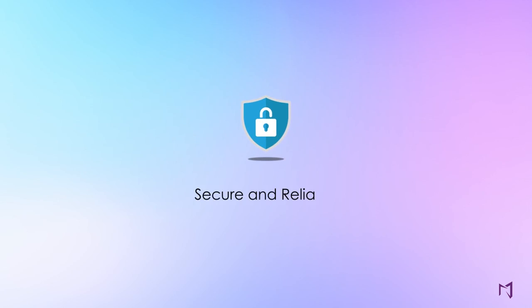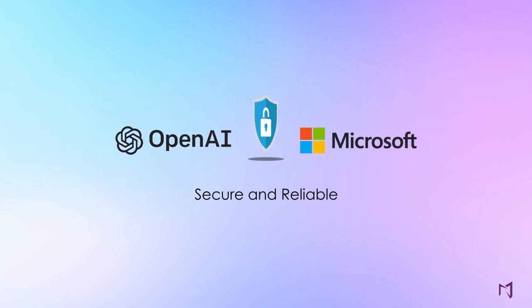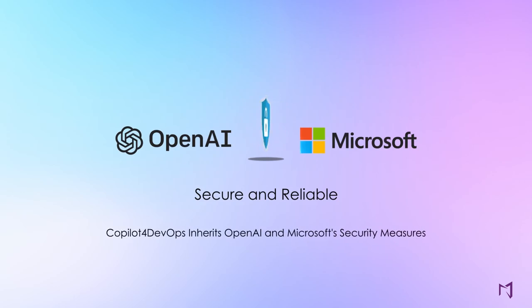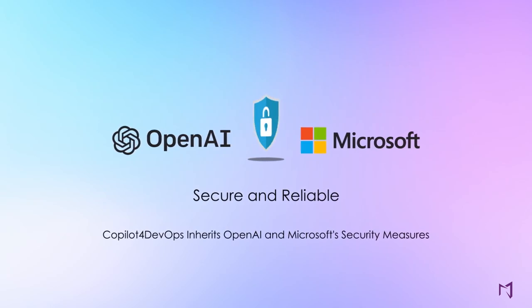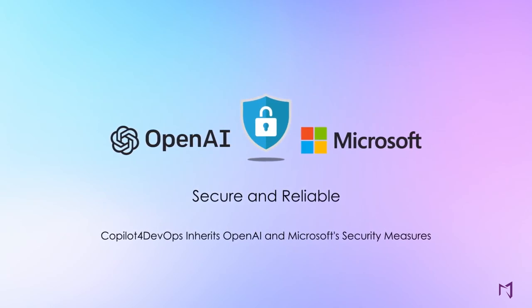Inherit all of Microsoft and OpenAI's cutting-edge security features and protocols. All their security updates are automatically pushed to you, ensuring peace of mind.